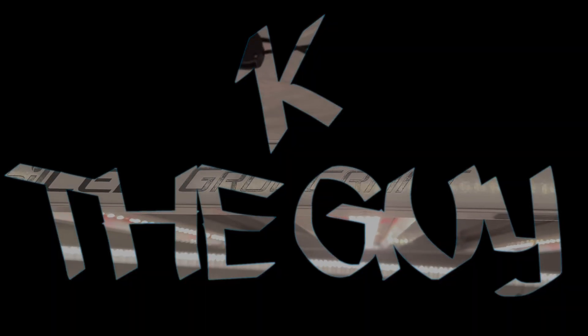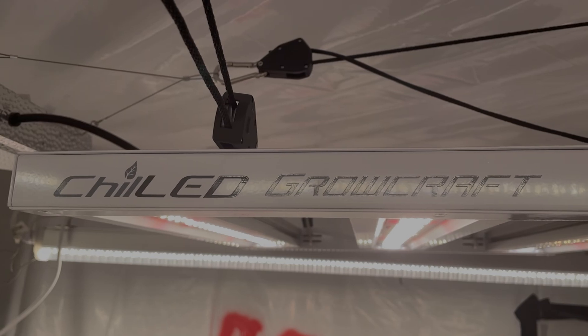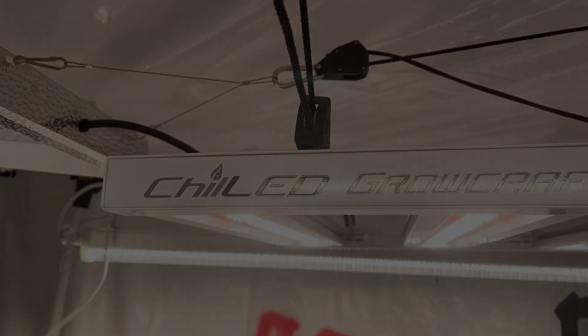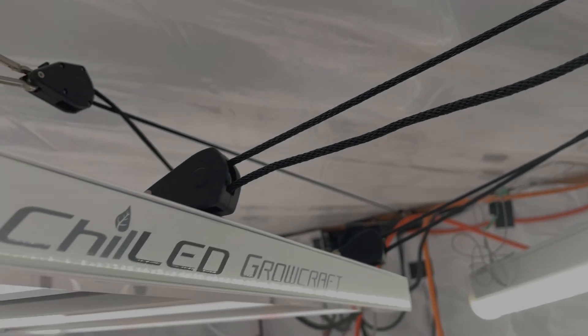Welcome to another episode. I'm KayTheGuy. On today's episode, we are going to review the Growcraft X3 Mini by Chiltec.